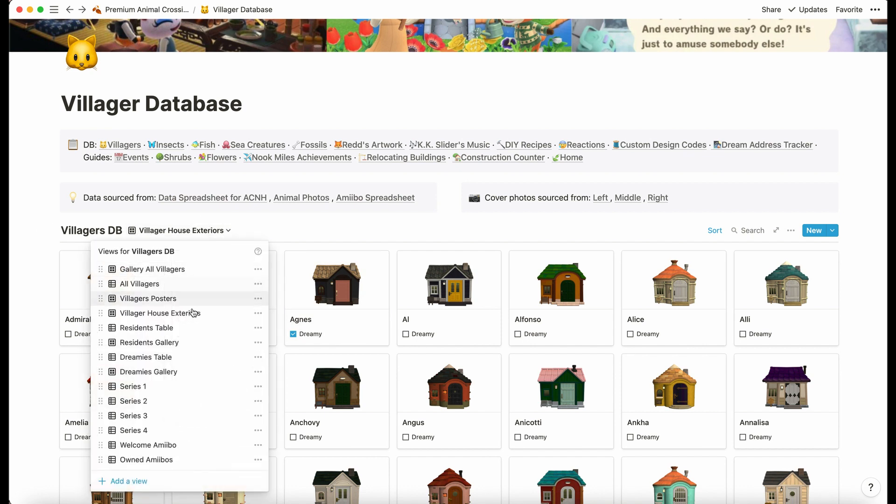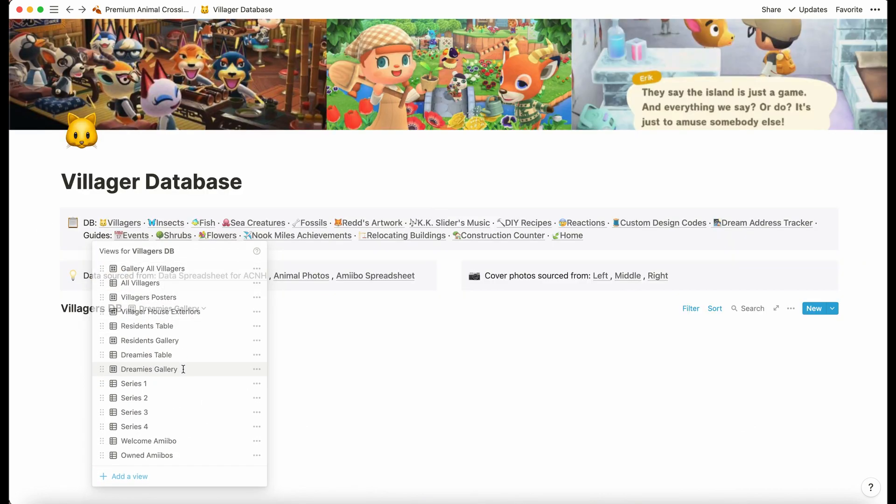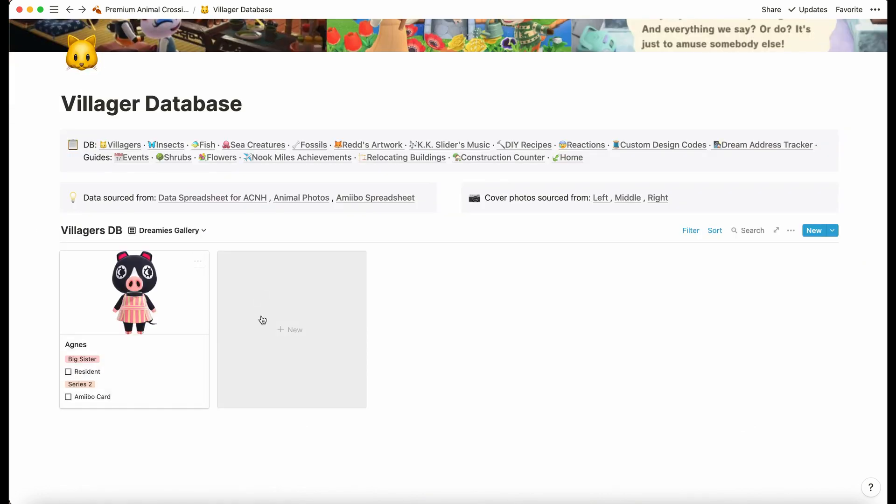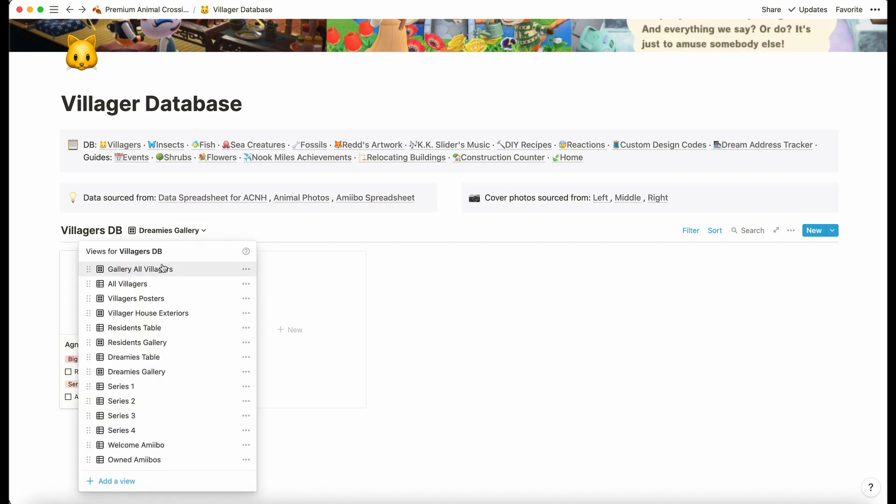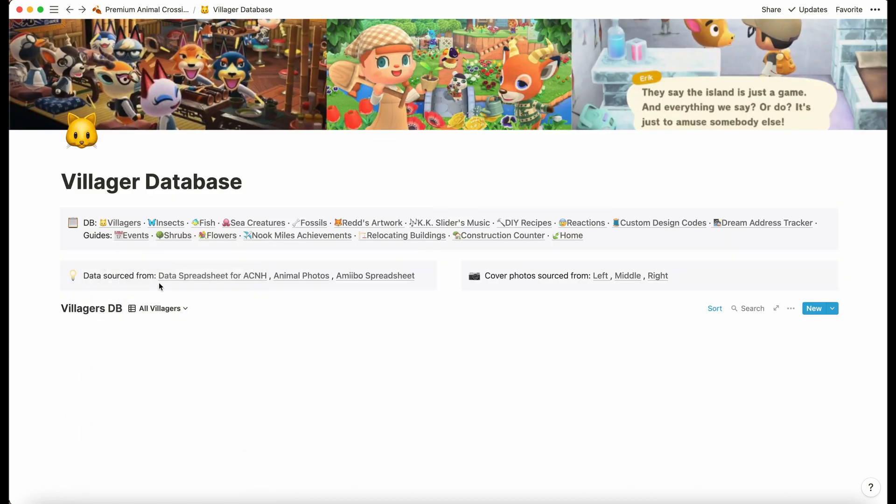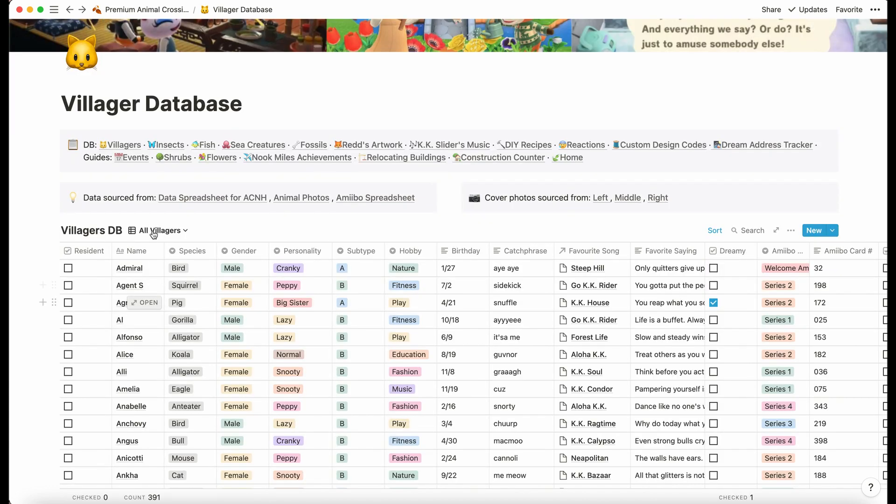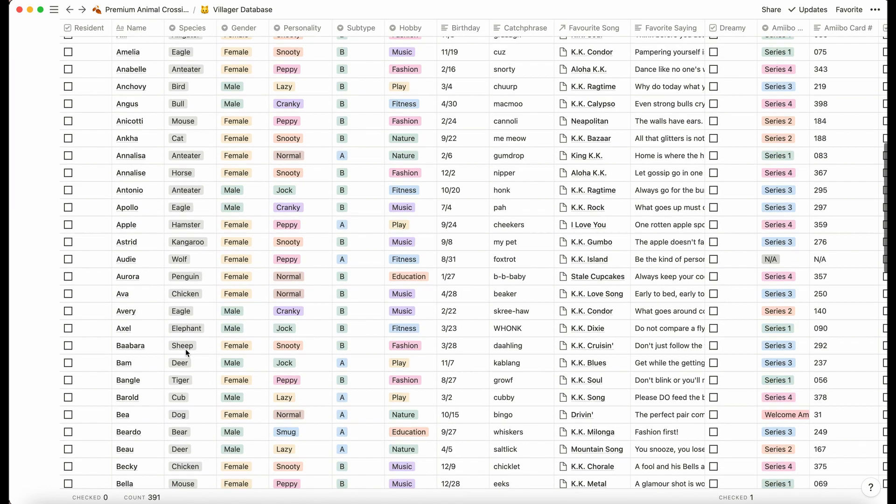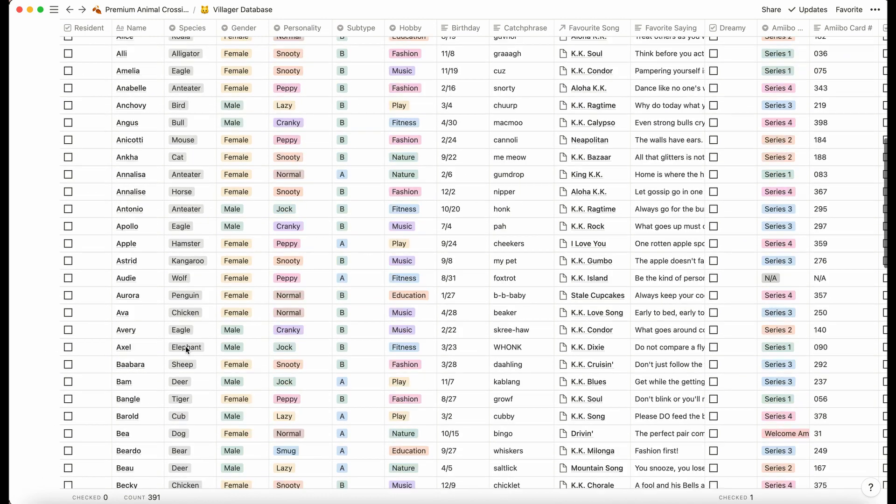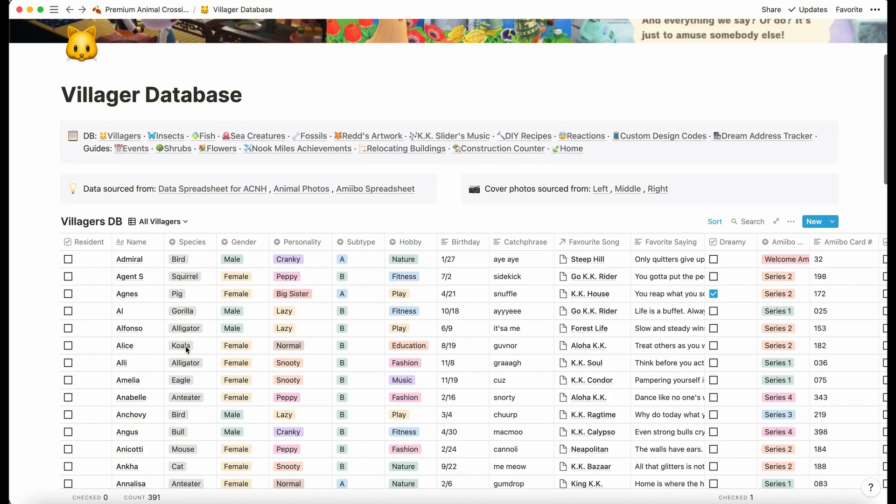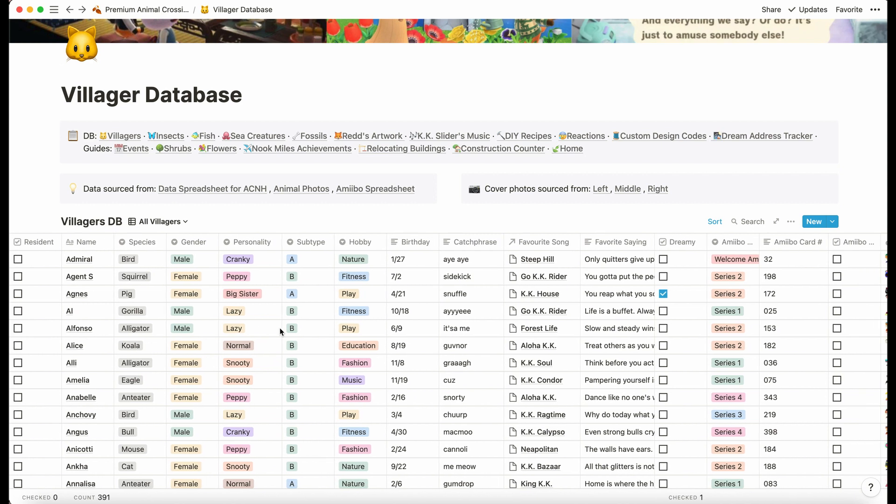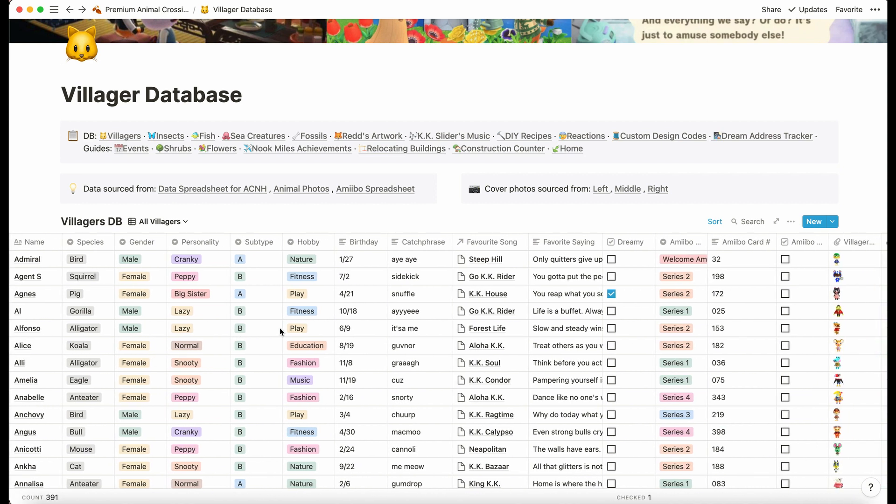When you tick the dreamy checkbox, they will appear in the dreamies gallery. So there we have Agnes. Another way we can use this is the table view. Here's all of the information about the villagers.